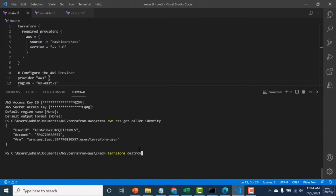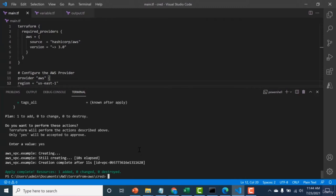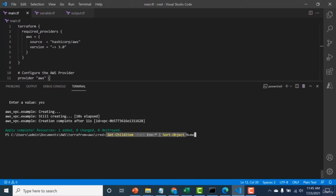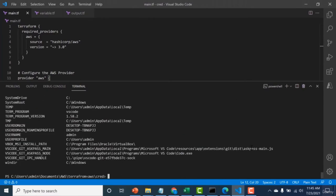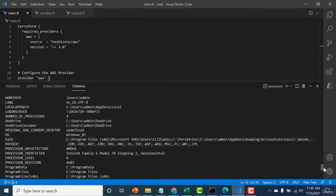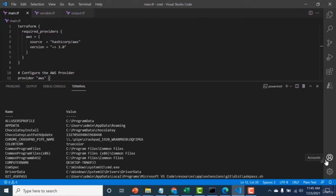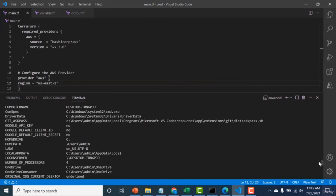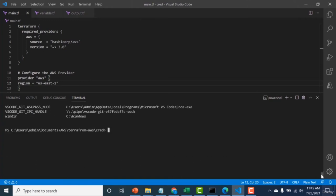Once done with aws configure, do a terraform apply, say yes, and the resource gets created. To verify the resource was created via AWS configure: check that the provider block is empty (no static credentials), and run the environment variable check command to confirm no env vars are set. Since neither static credentials nor environment variables were present, we can confirm the resource was created because of AWS configure.